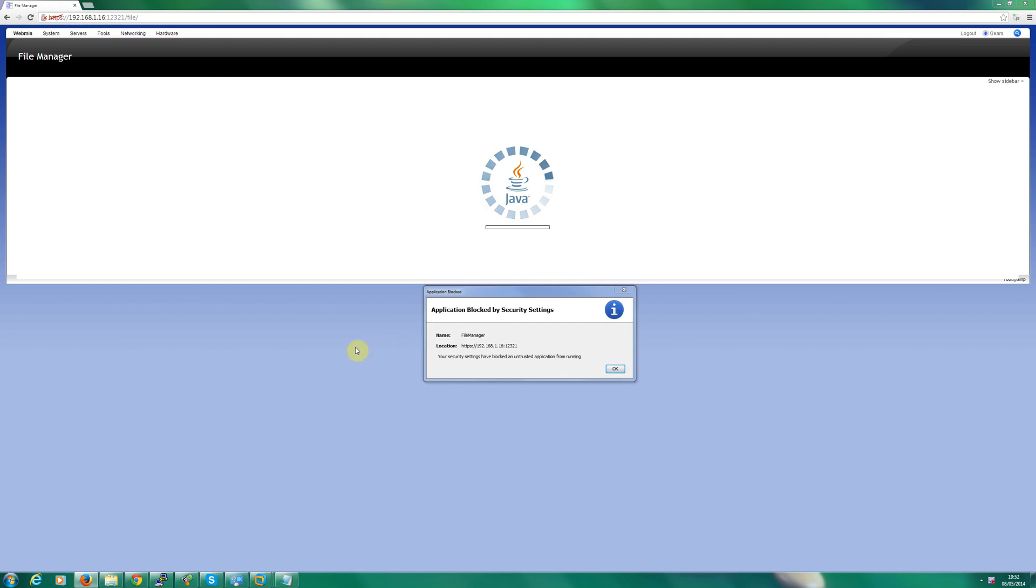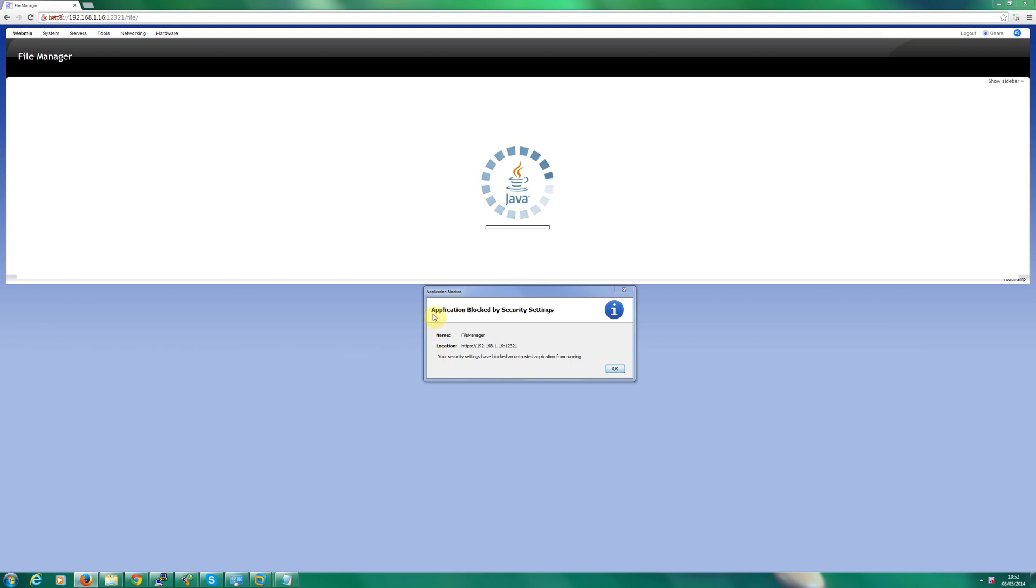Hi, my name is Simon Hayter and today we're going to be looking at the issue with Java blocking online web applications. You may have a message similar to this which is application blocked by security settings.